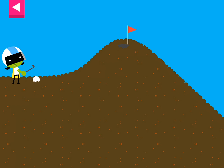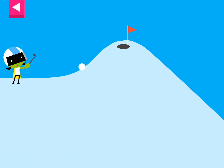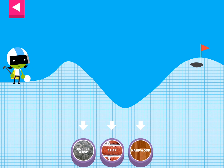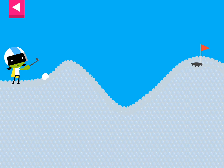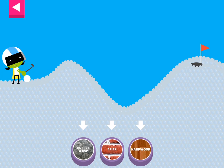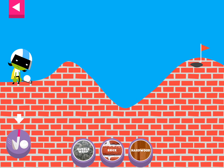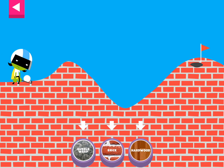Tap on a surface that you think will help the ball roll far enough to reach the hole! The dirt is too soft. Try another surface! The brick is too rough and bumpy! Try another surface!